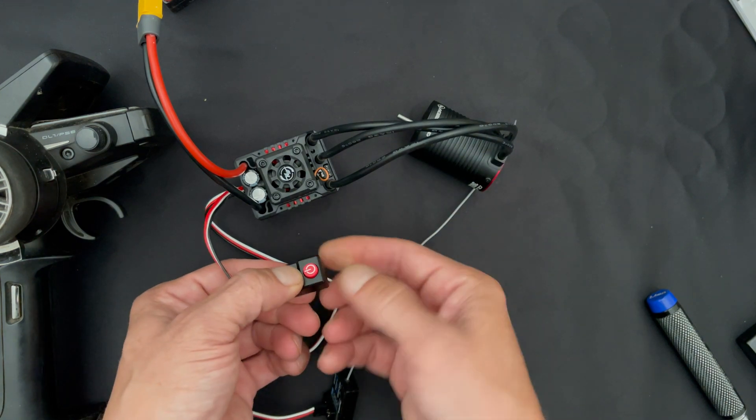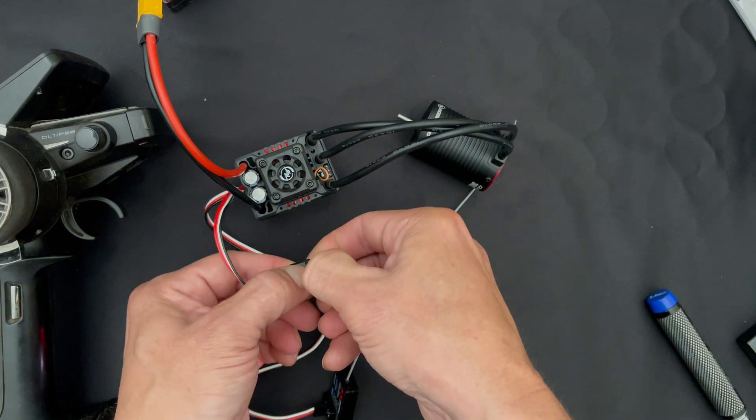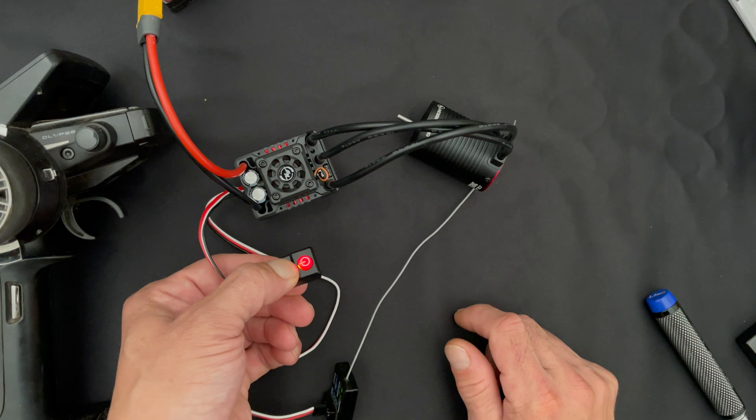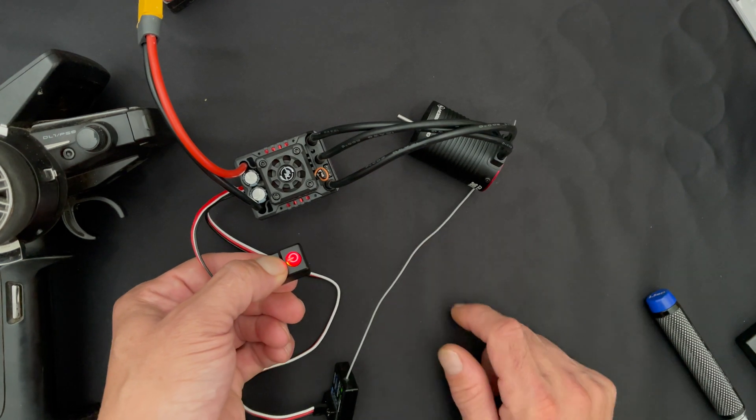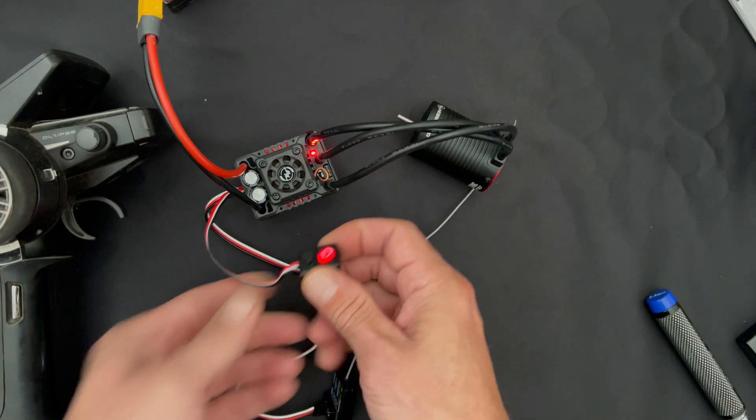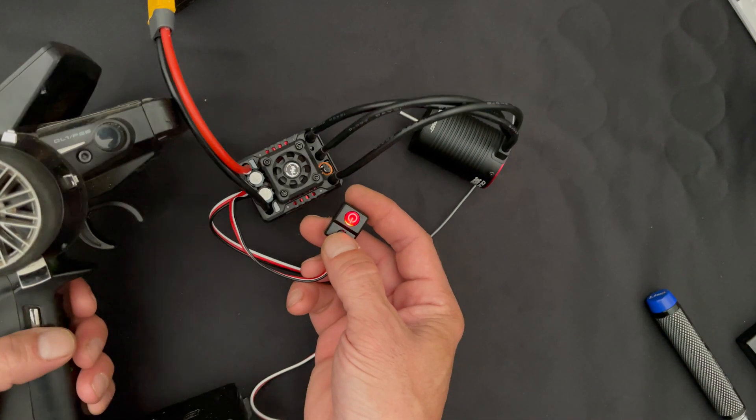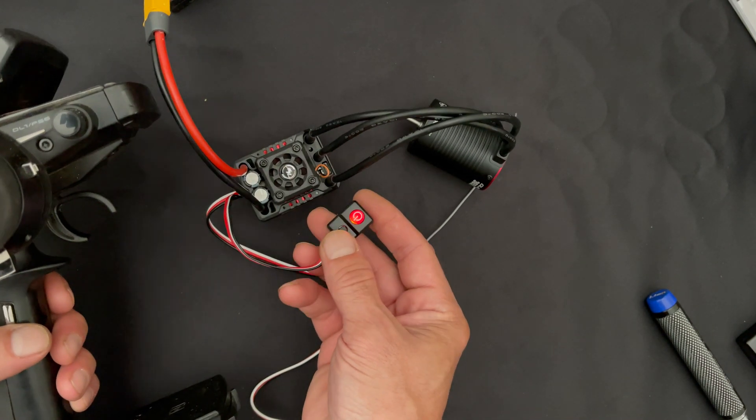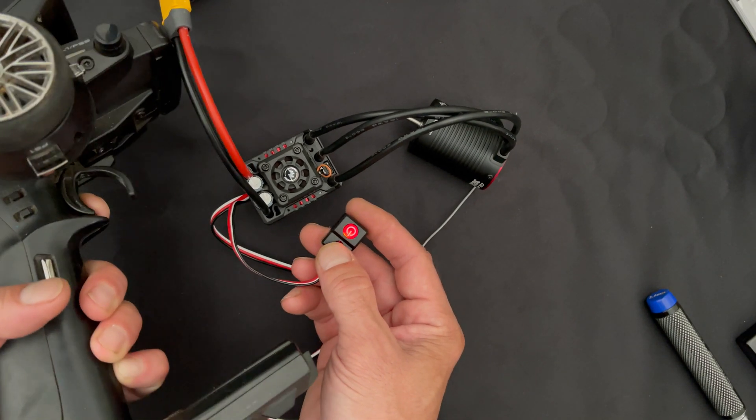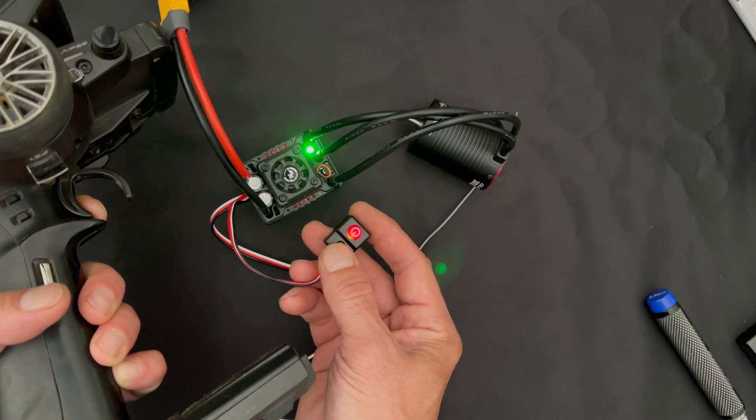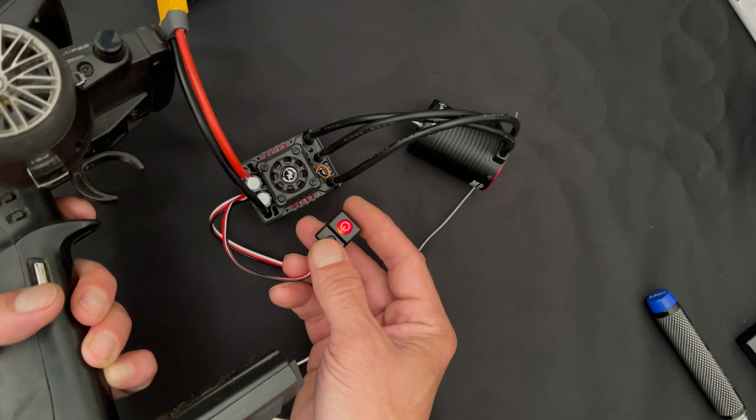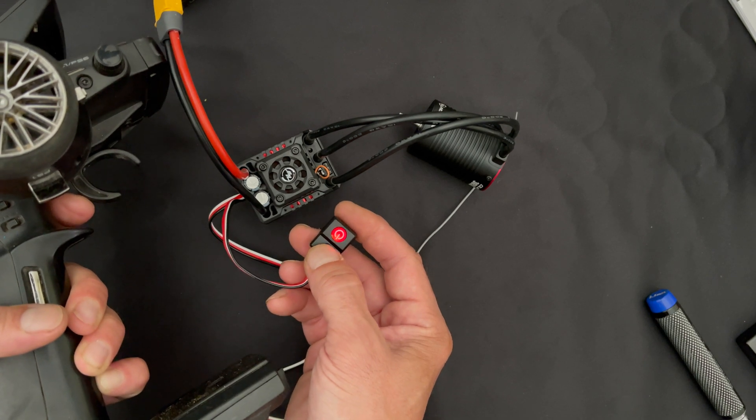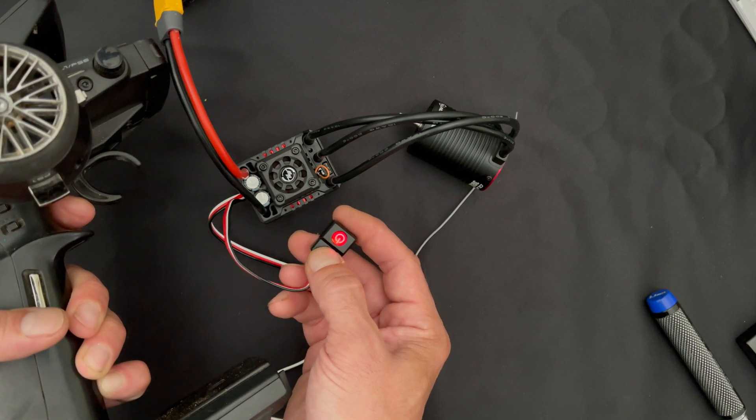We're going to hold down the set button, turn the speed control on, it's going to start to blink the light. That's asking us to set neutral. We set neutral by tapping. You get one beep. You go full throttle and hold, tap the button again. That sets full throttle. You go full reverse and hold it, tap the button again.